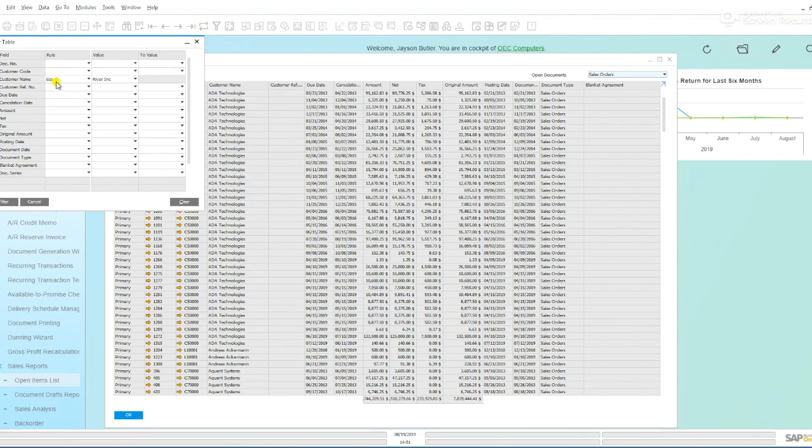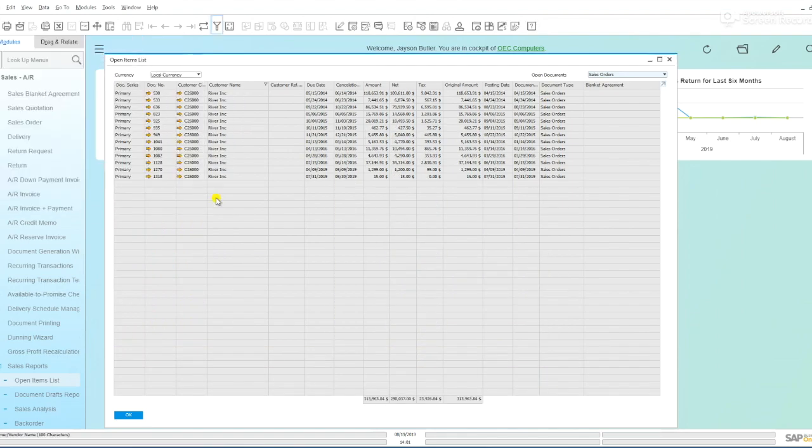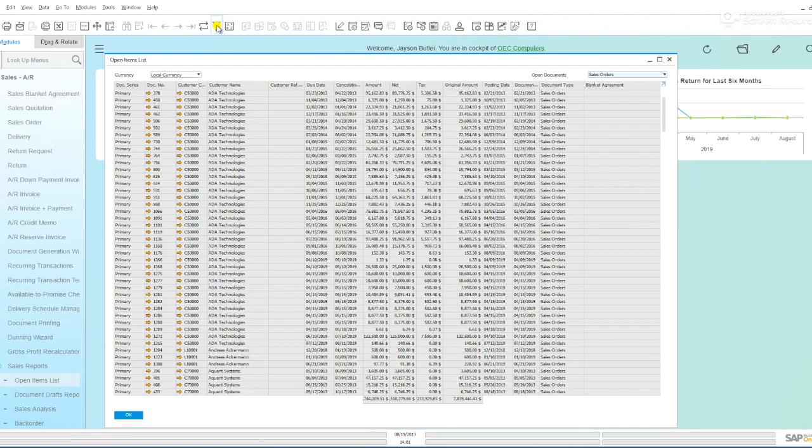You can see I have a filter left over from before, so if I click filter I can activate that filter. You'll see here that we're filtering by customer name. If I click again, the filter is turned off.